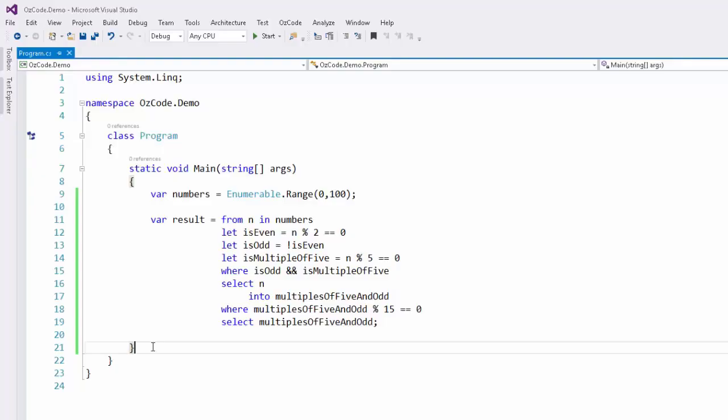Unlike loop constructs, we can't step through each iteration to see how, using a subquery, we take those results and filter down even further to find only the numbers that are multiples of 15.